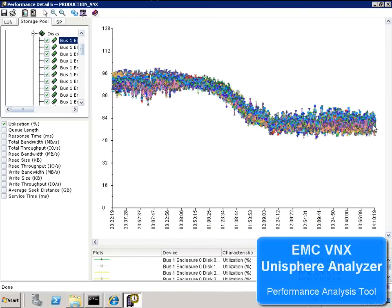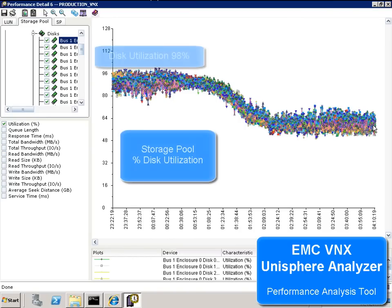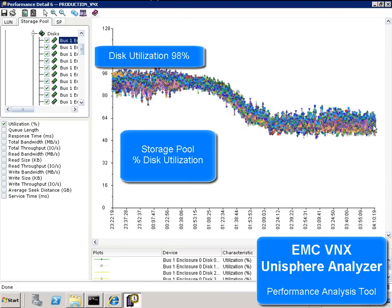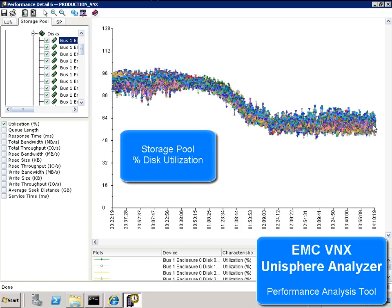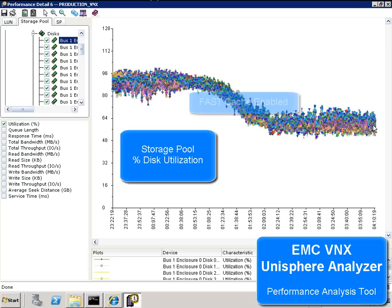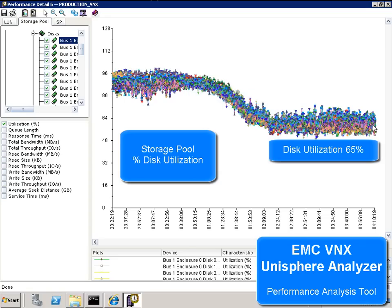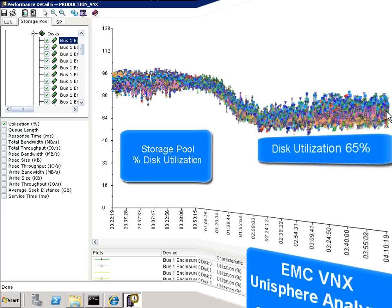Looking at Unisphere Analyzer, our EMC performance analysis tool, we see how the storage pool was initially IO bound, having reached the limit of its ability to service IO requests. After fast cache is enabled and frequently accessed data is promoted to cache, we clearly see the pressure on the storage pool alleviated.